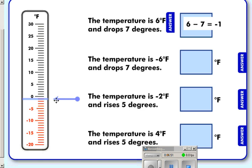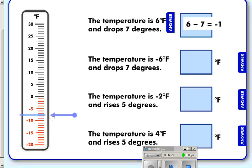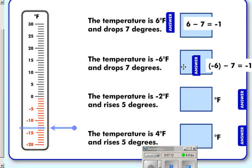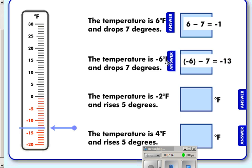Our new equation: we are at minus six degrees and we drop another seven degrees. Counting down seven, we are now at minus thirteen. Minus six degrees minus seven degrees brings us to minus thirteen.